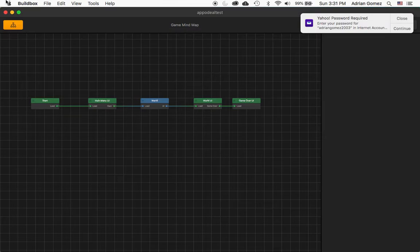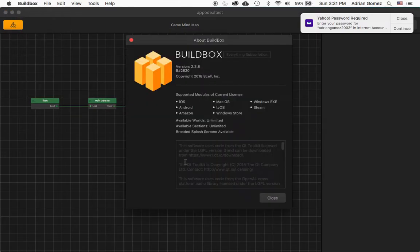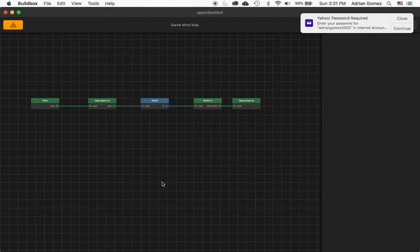So I'm using BuildBox 2.3.8 version 2520. I believe this is the latest at this point.